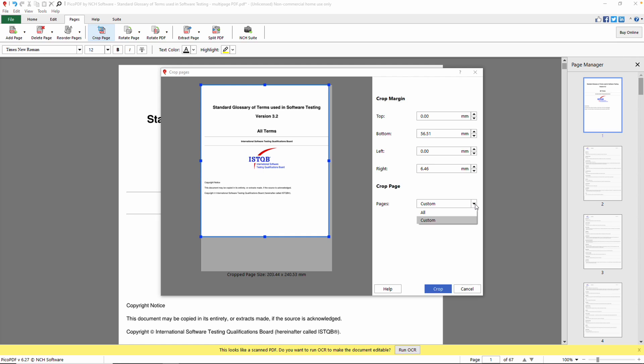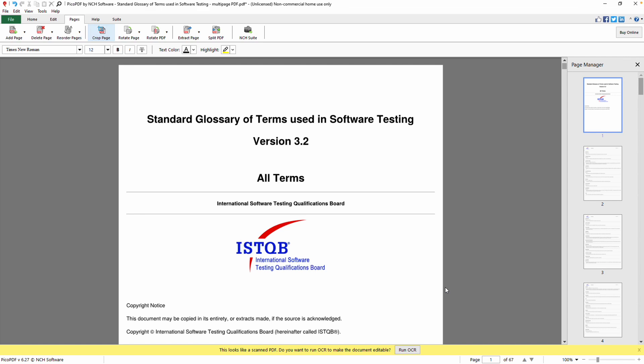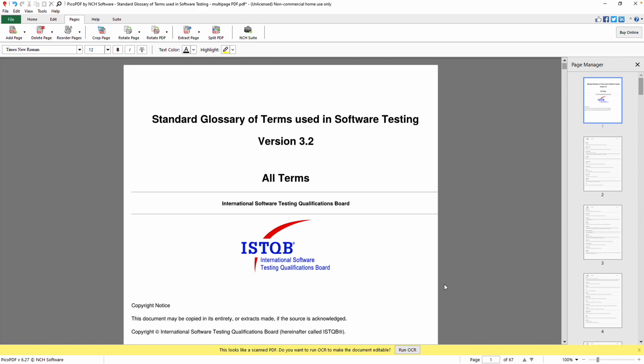You can crop a specific page by choosing Custom in the Pages drop-down and entering the page number, or crop all pages by selecting All in the drop-down. When you are satisfied with your changes, click the Crop button.